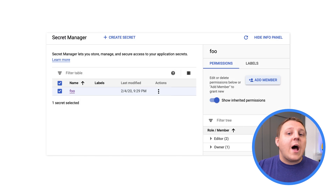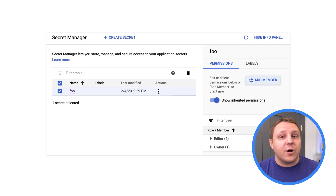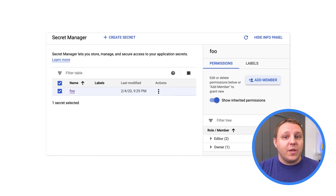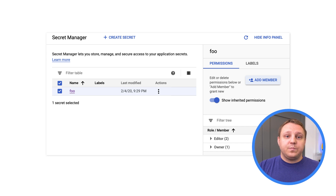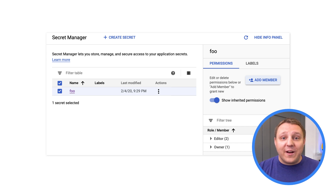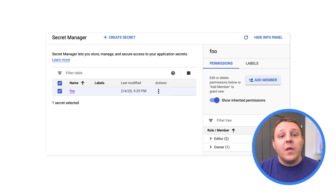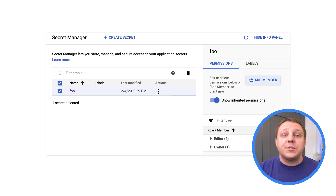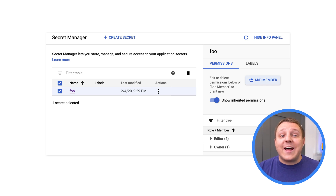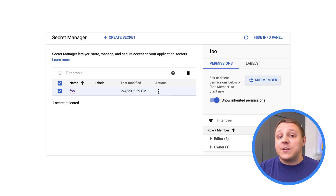To do this, I'll head over to the Secret Manager console, select my secret, expand the Info panel, click Add Member, and grant my Cloud Function service account permissions to access the secret. Here, I apply the IAM policy at the secret level, meaning my Cloud Function won't have access to the other secrets in my project.